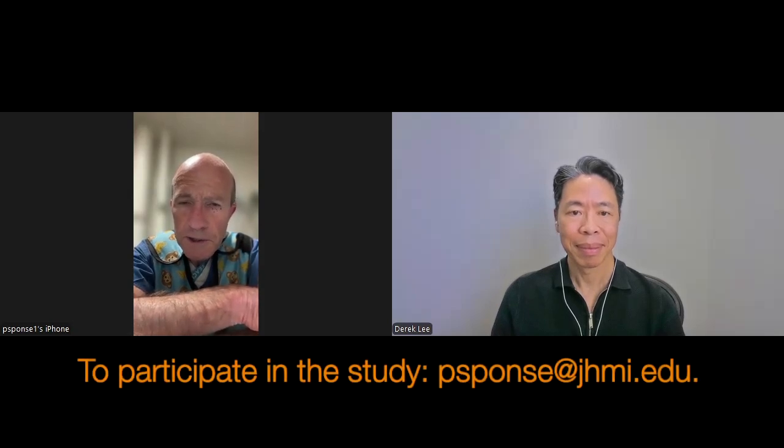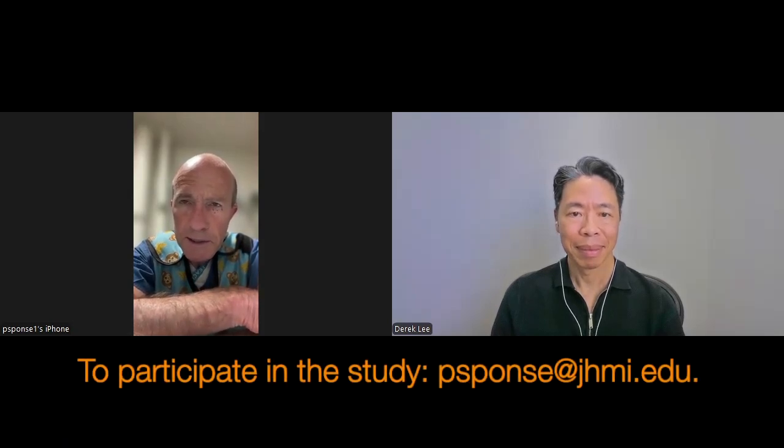Dr. Sponseller, on that note, is there a way for potential volunteers to contact you regarding the study who'd like to participate? Yes, through my email, which is p-s-p-o-n-s-e at j-h-m-i dot e-d-u, and we'll be happy to just discuss it either online or with a phone call.